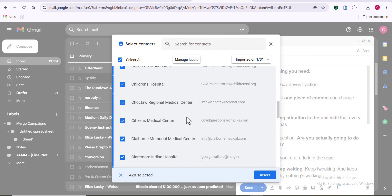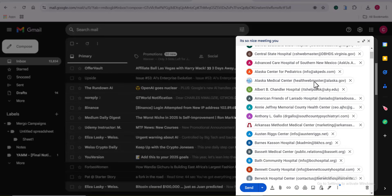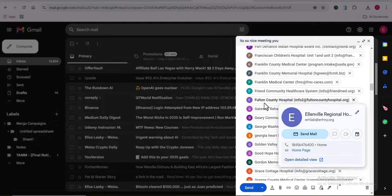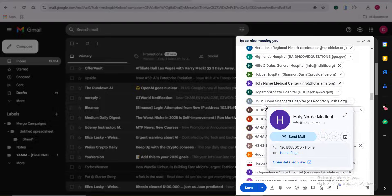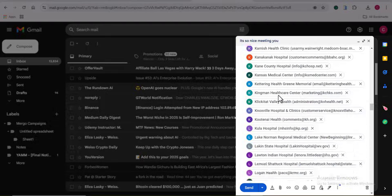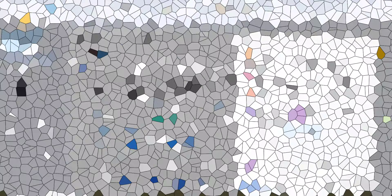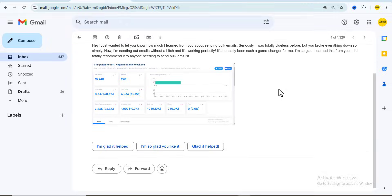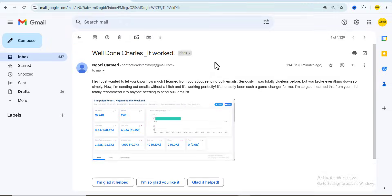Alright, so now, this is what you need to do to start sending up to 20,000 mass emails directly from Gmail. And this is a testimony from Ngozi, a YouTuber of mine, who tried out what I'll be exposing you to in this video. So if you follow my exact steps, you will testify. So let's dive into it.